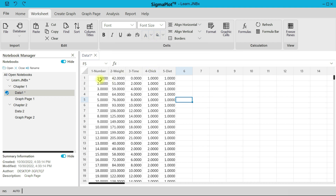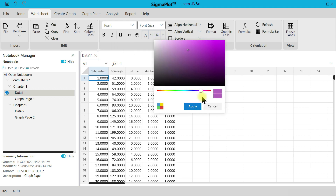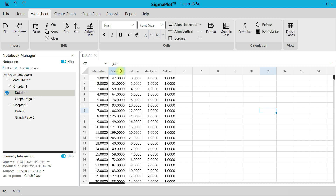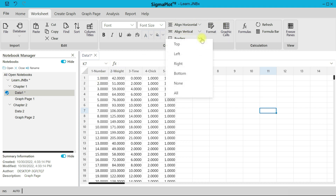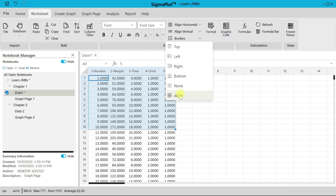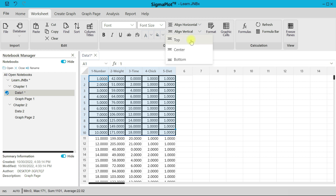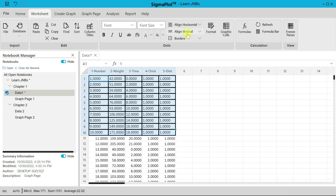You can change the background color of the cells as well. For alignment, you can align horizontally or vertically, add borders like in regular Excel, align to the top, center, left, or right.